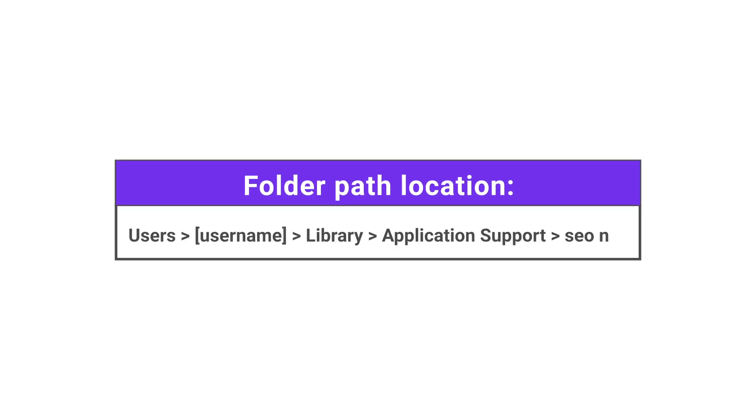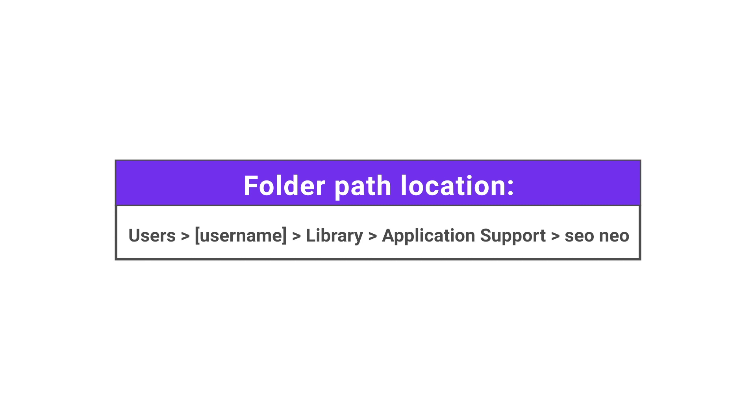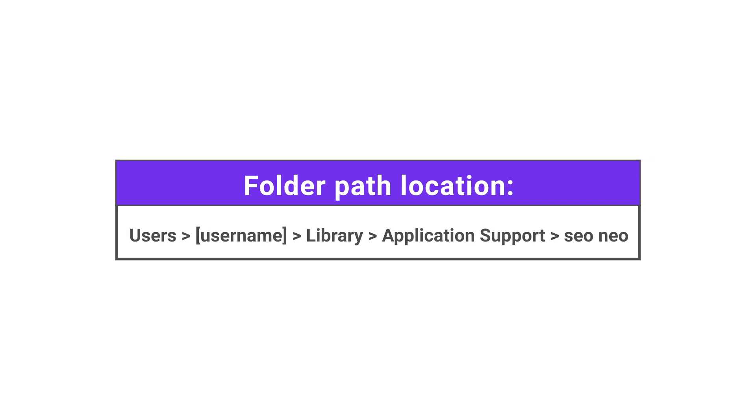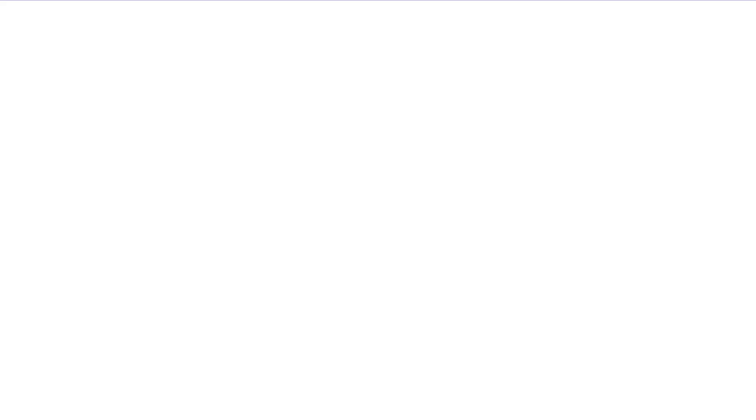On macOS machines, find the folder located at users, your username, library, application support, SEO Neo. Copy and paste this folder on your new machine.